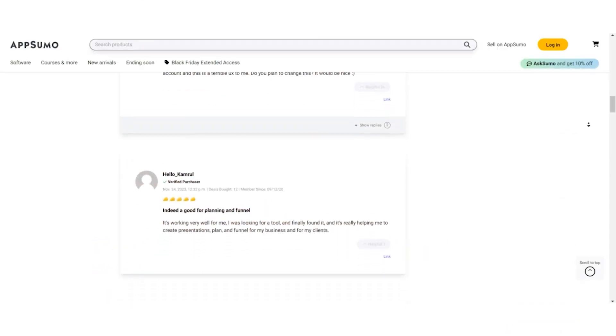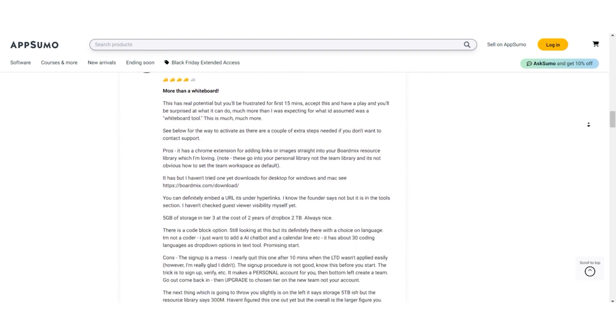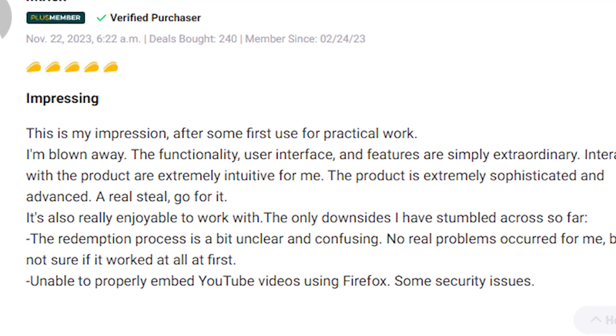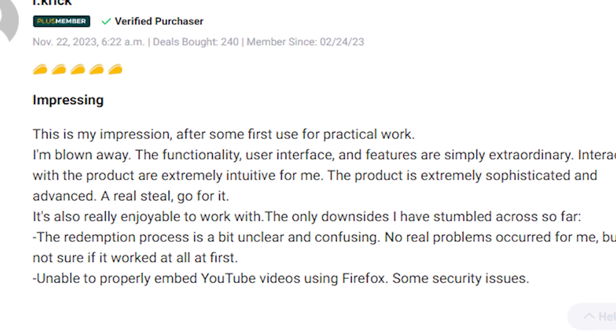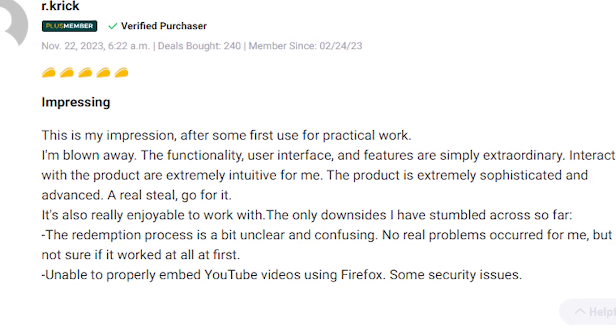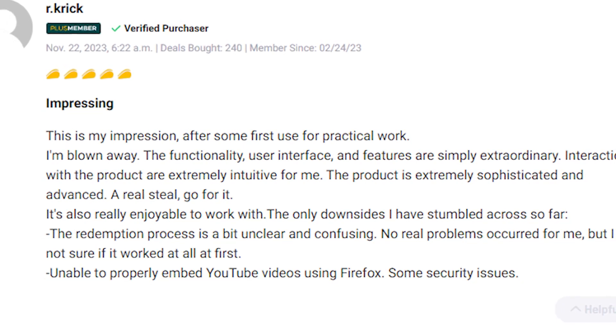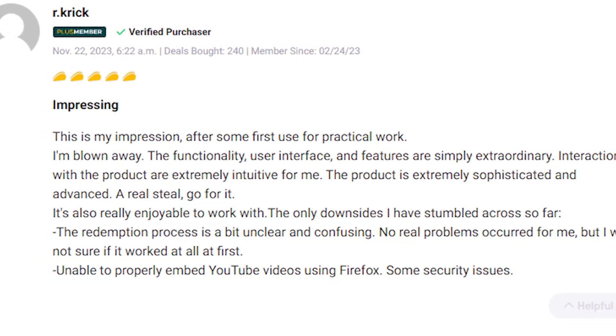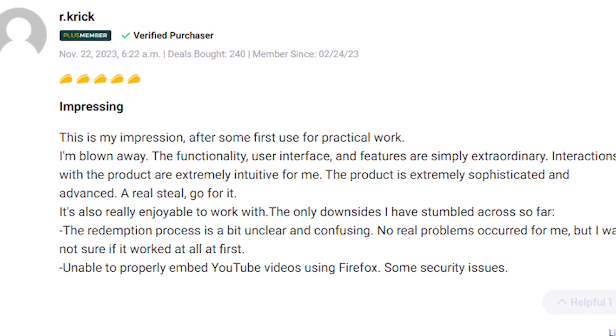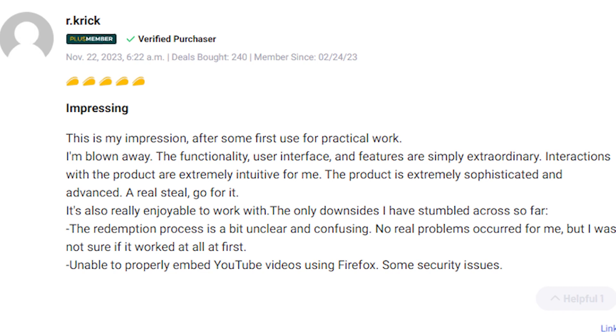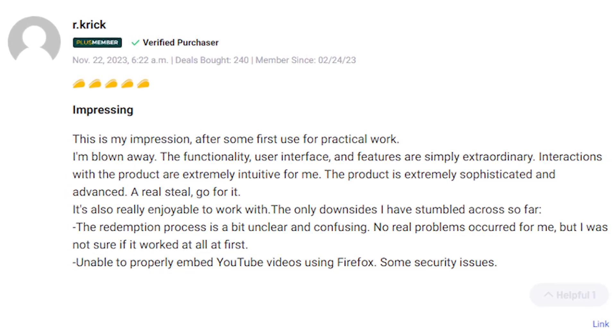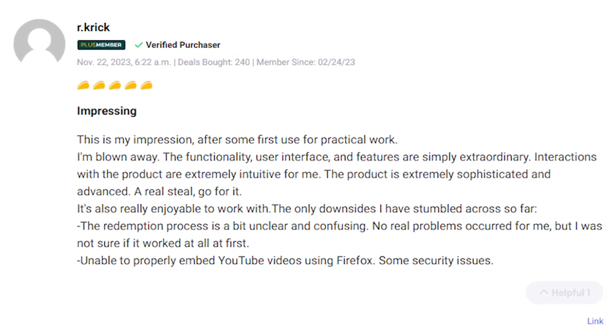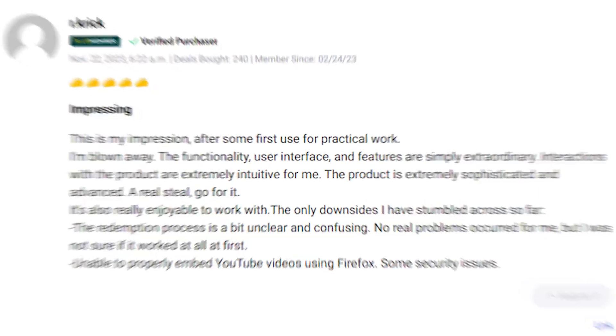Now, on the brighter side, let's delve into the positive feedback showered upon BoardMix by its users. Users love the ease of mapping projects and implementing ideas on BoardMix. The platform's intuitive interface and fast, uninterrupted performance have been highlighted, making it a highly recommended tool. It's described as extraordinary, sophisticated, and impressive, with interactions being extremely intuitive for many. However, there have been some minor hurdles, such as a slight unclear redemption process and limitations to embedding YouTube videos through certain browsers.